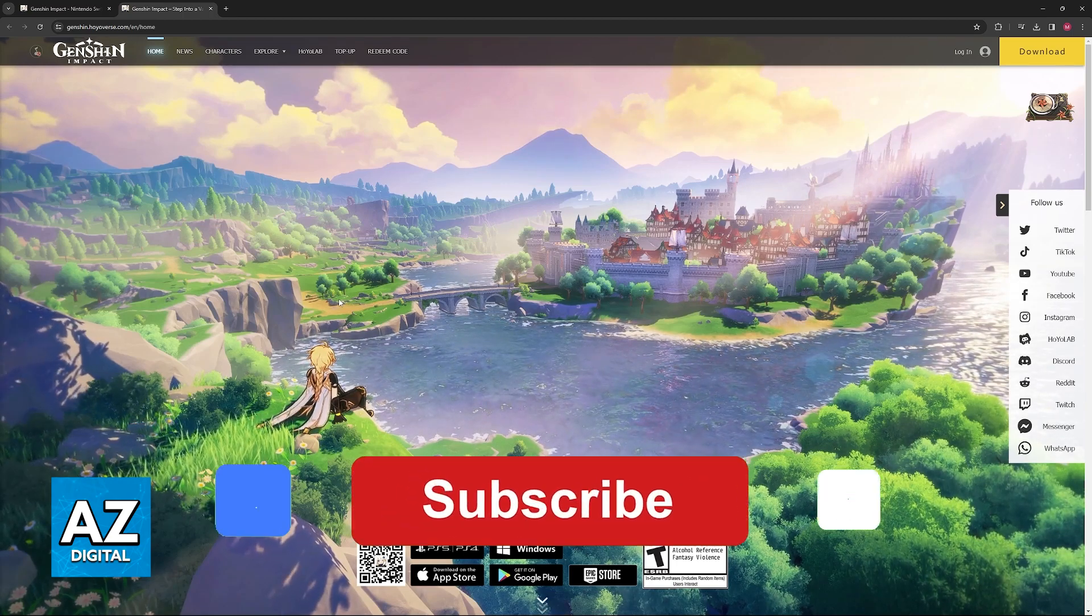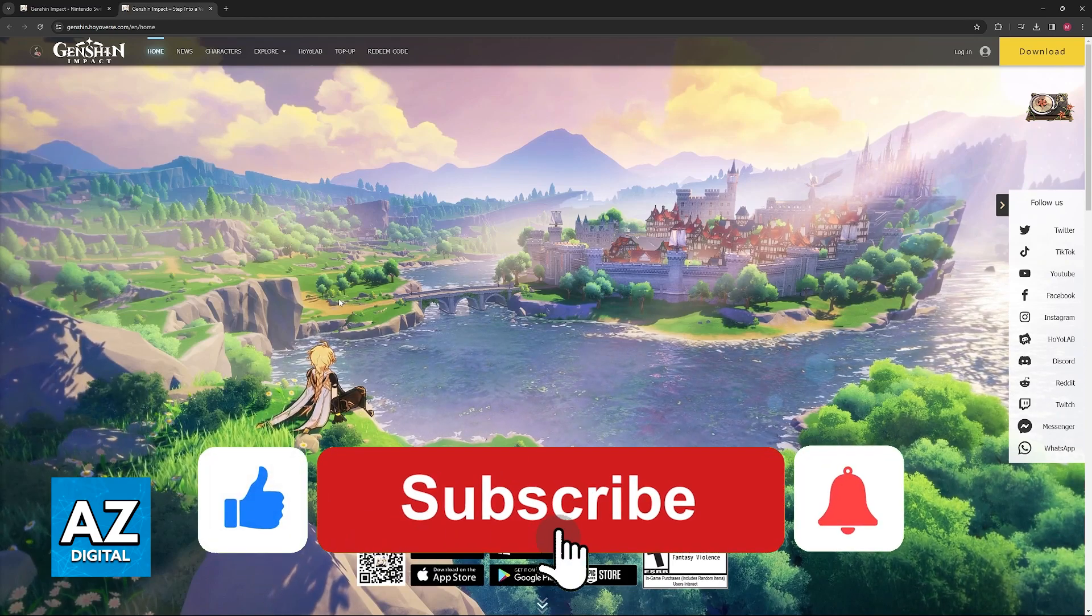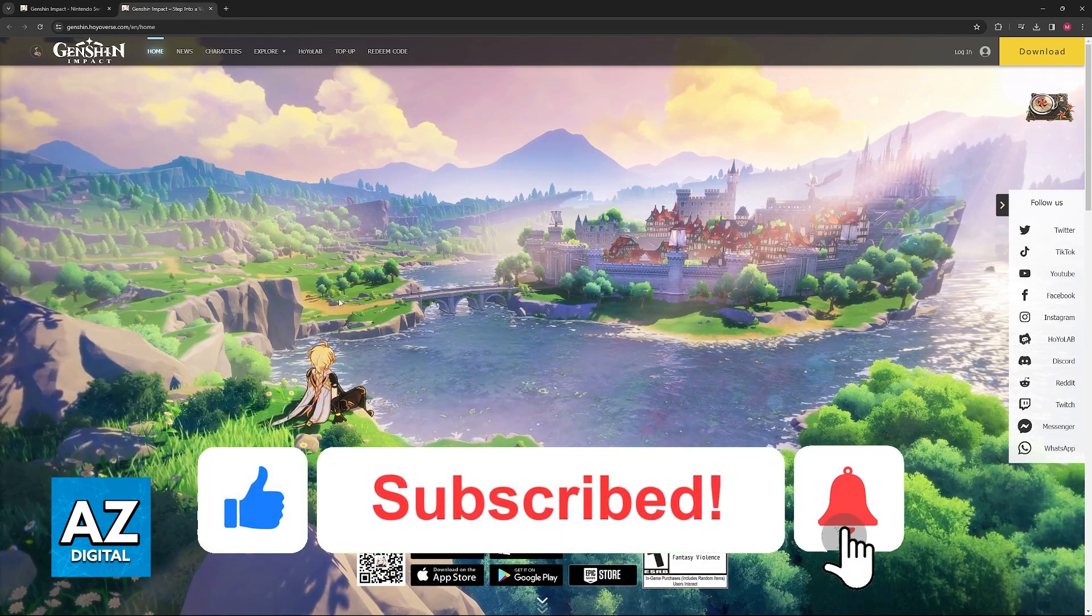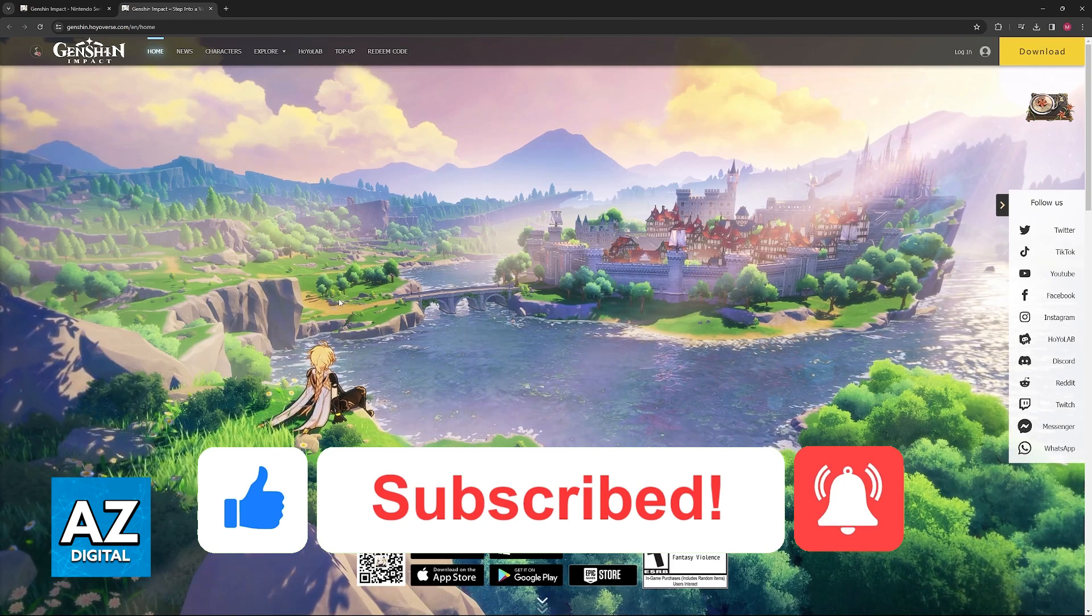If this video cleared up any questions that you had, please be sure to leave a like and subscribe for more very easy tips.